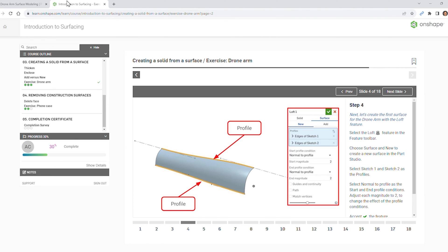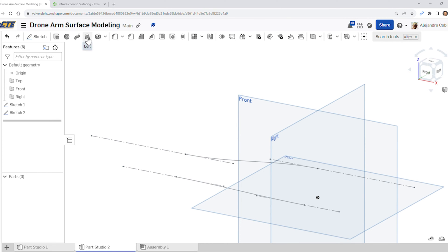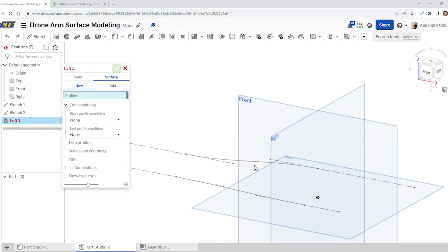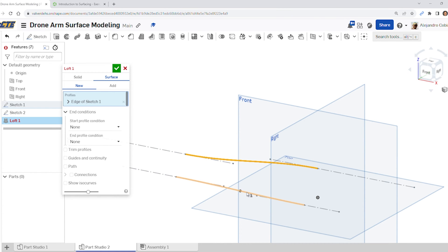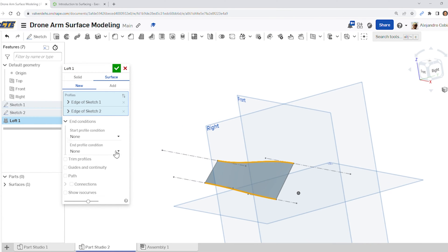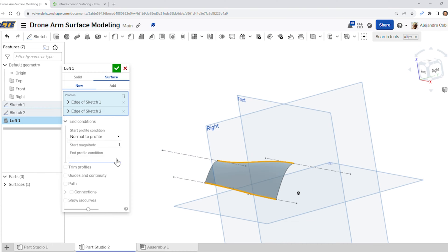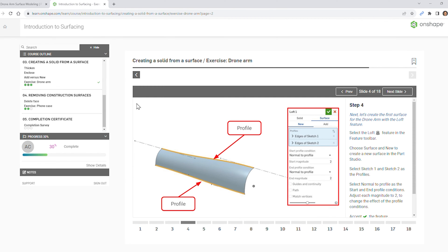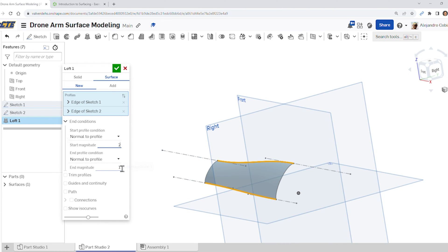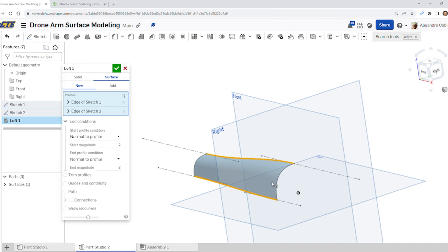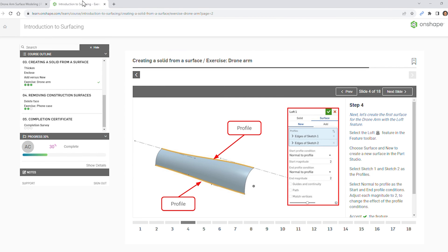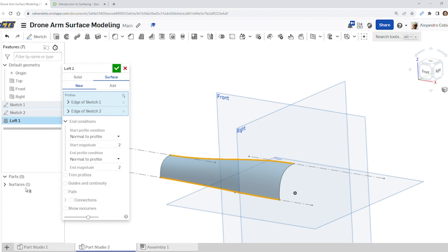Now we're going to use a loft feature, so go ahead and select loft. For profiles, we're selecting this line here and then this other line here. Now we're going to add some curvature — normal to profile, normal to profile. The values we're choosing are two and two, so make sure you select two and two. Notice we end up getting more curvature, and we also end up with surface number one. Go ahead and accept.